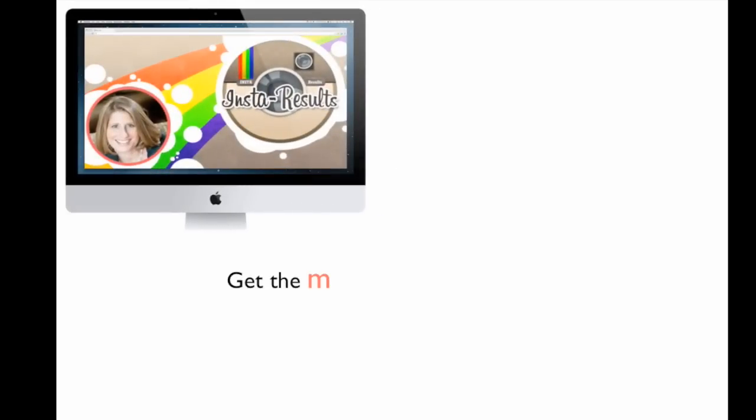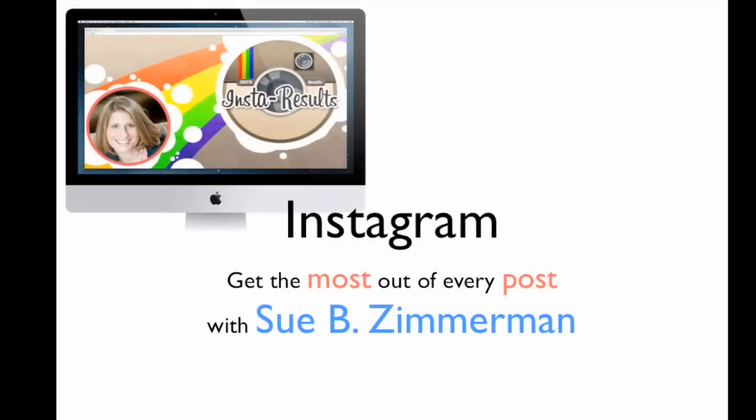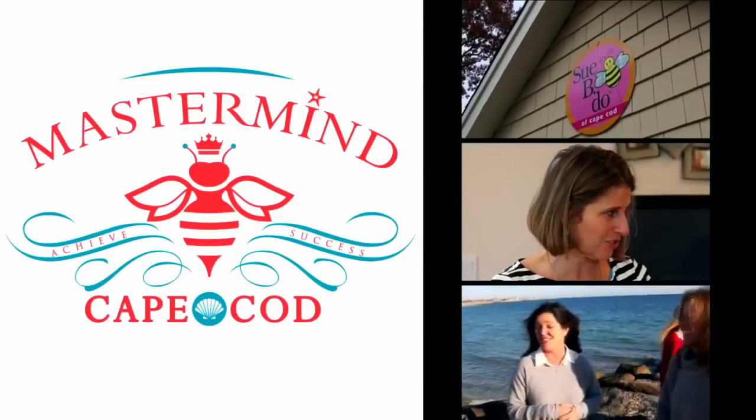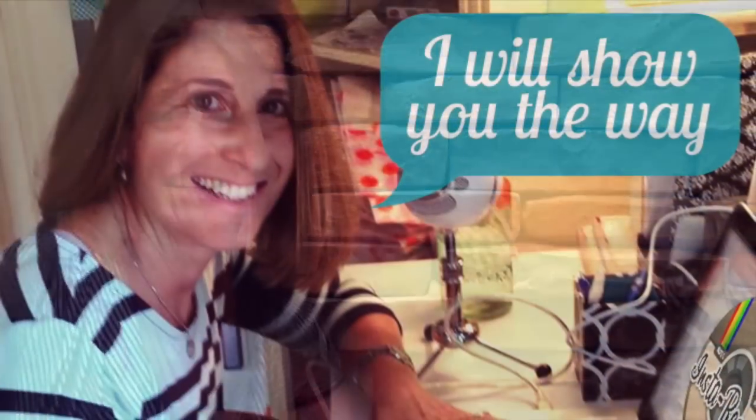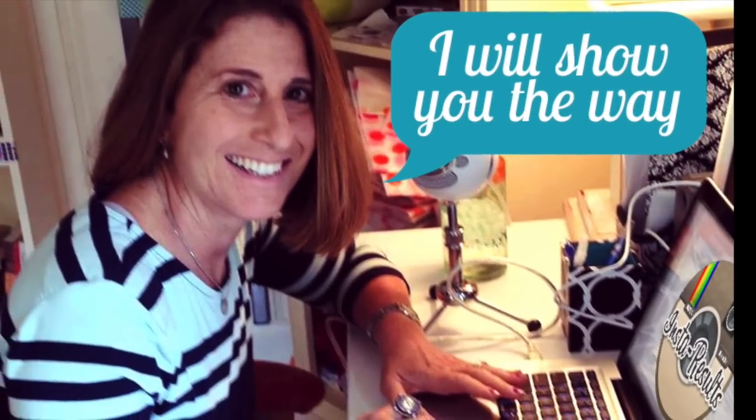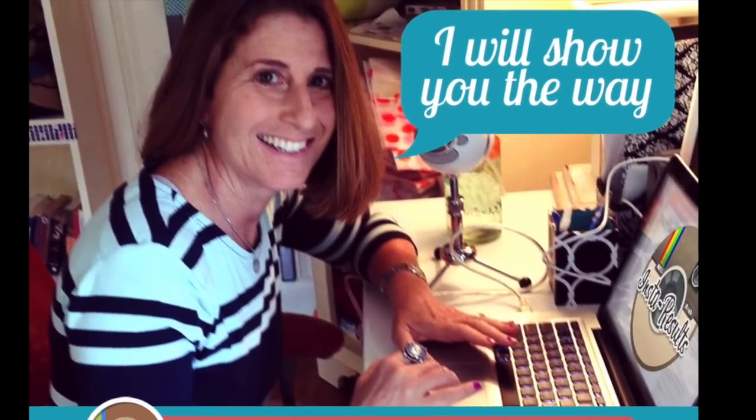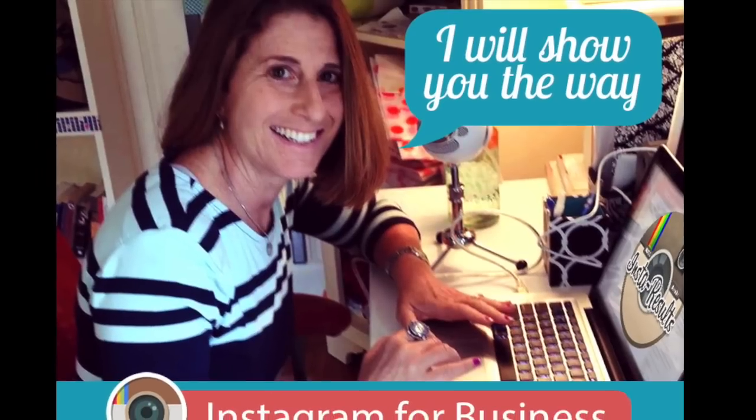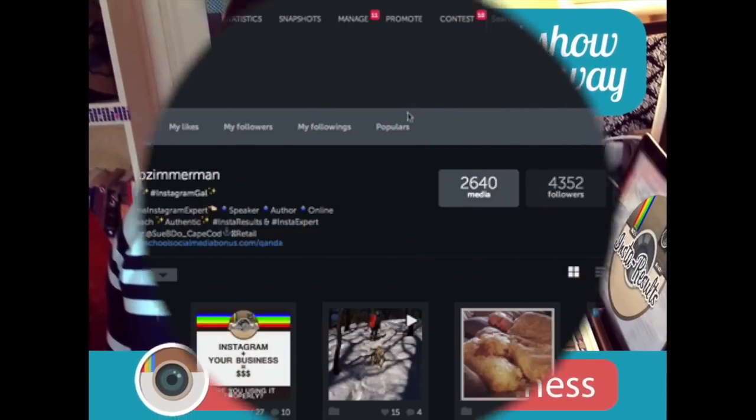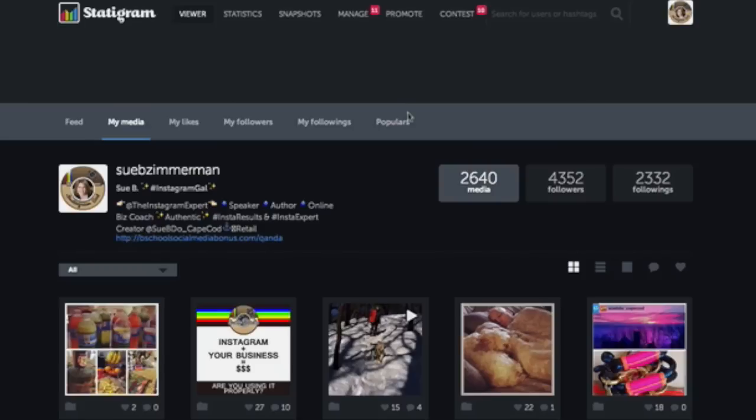Get the most reach from each of your Instagram posts. Hi, my name is Sue B. Zimmerman and today I'm going to show you how you can pin your Instagram posts.